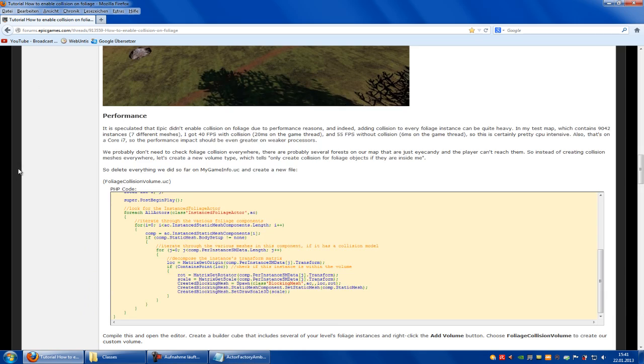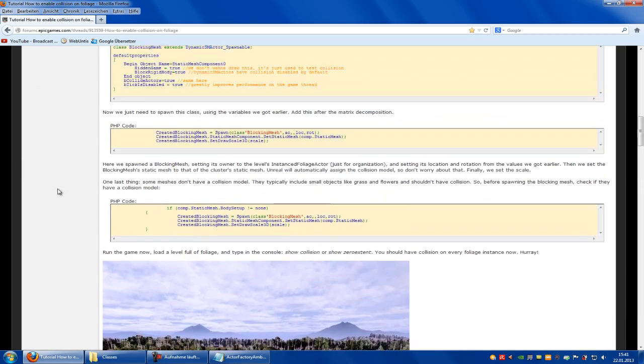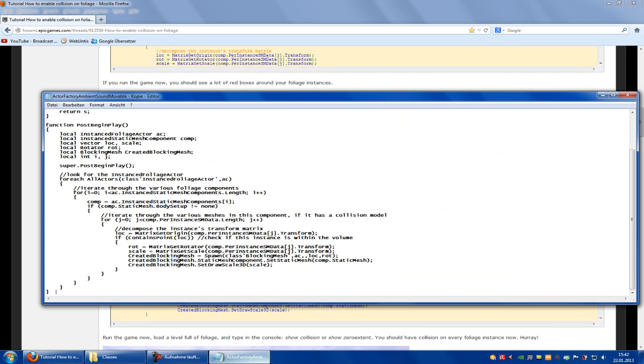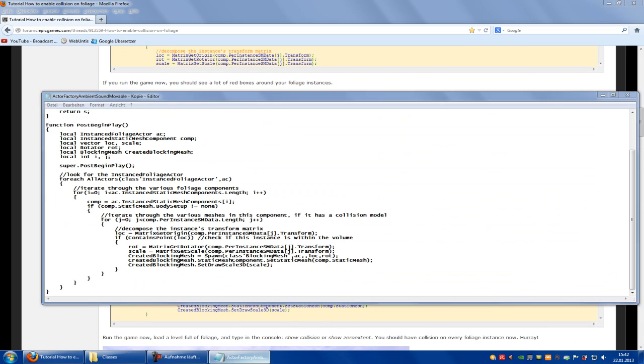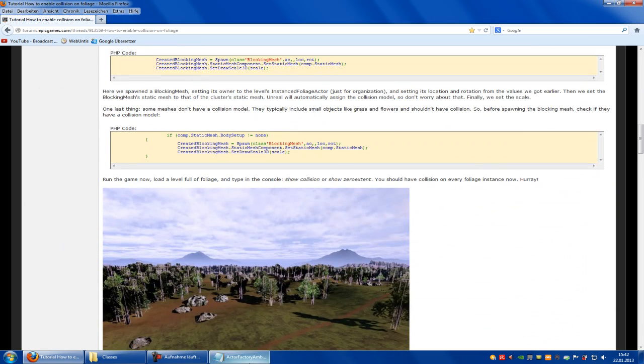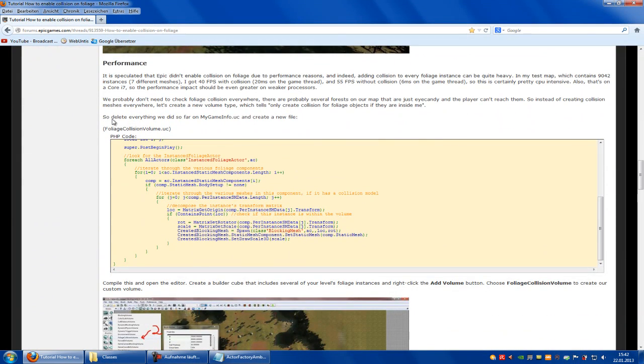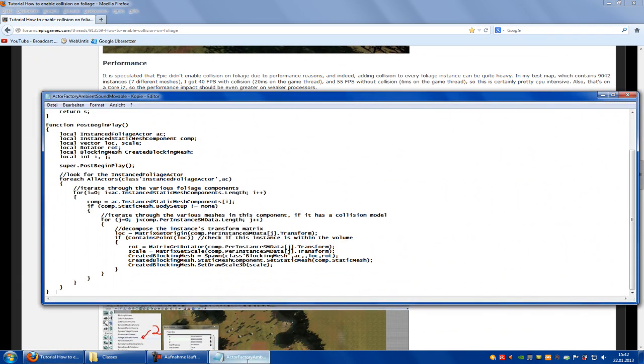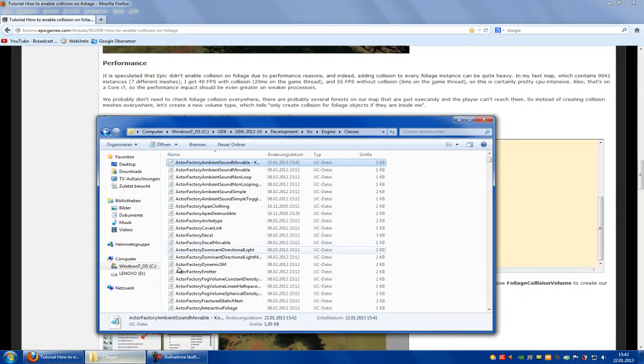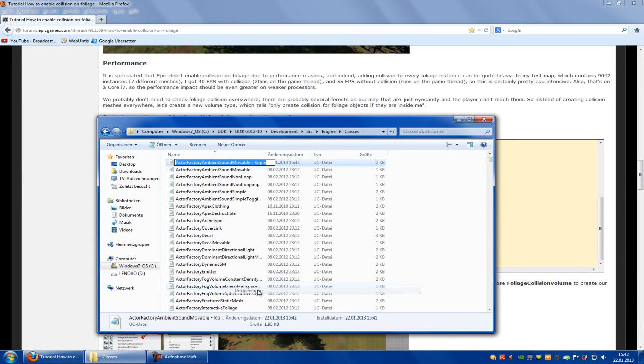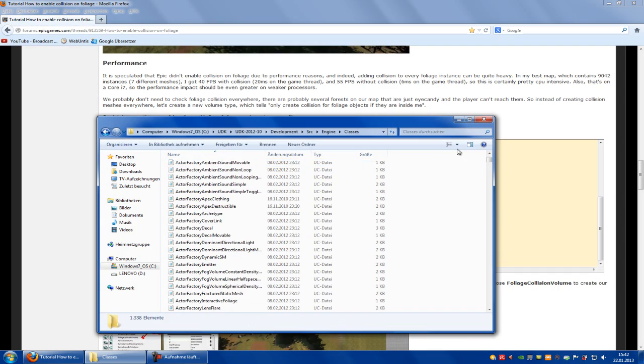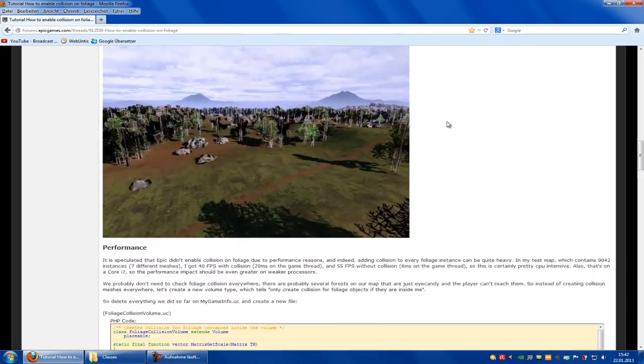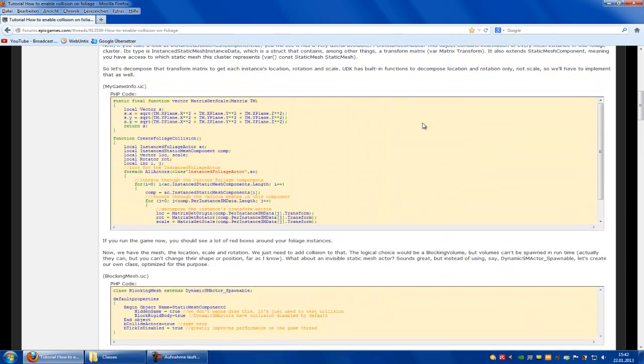Now we jump up to this part of the page. Now we have to save it and call it foliage collision volume. So let's rename it: foliage collision volume.